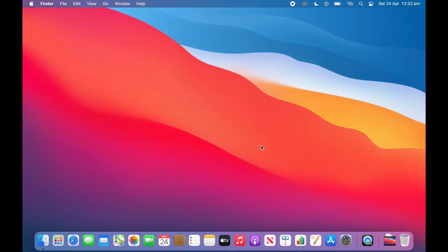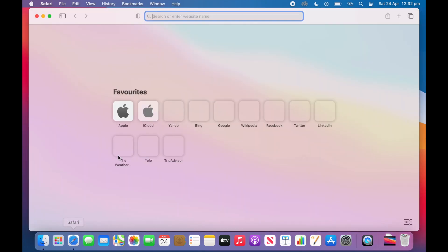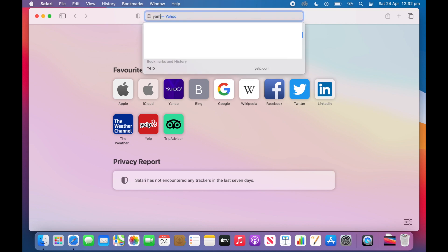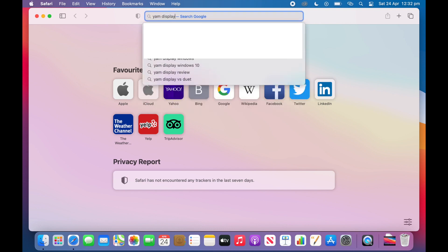Okay, so here is how to install Yam Display on your macOS device. So first of all go to your web browser, in this case I am going to be using Safari. Then type in Yam Display. Then click enter.